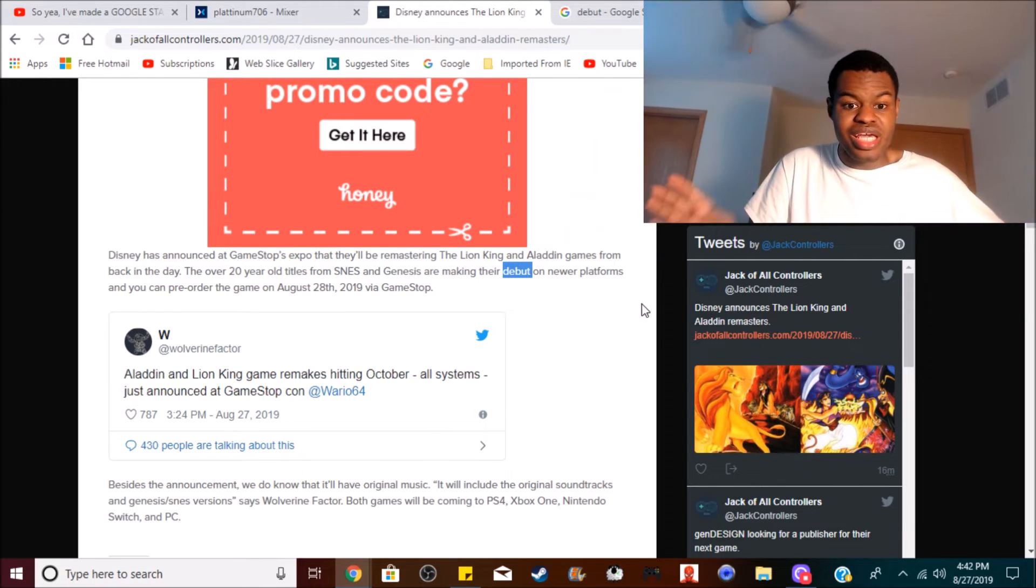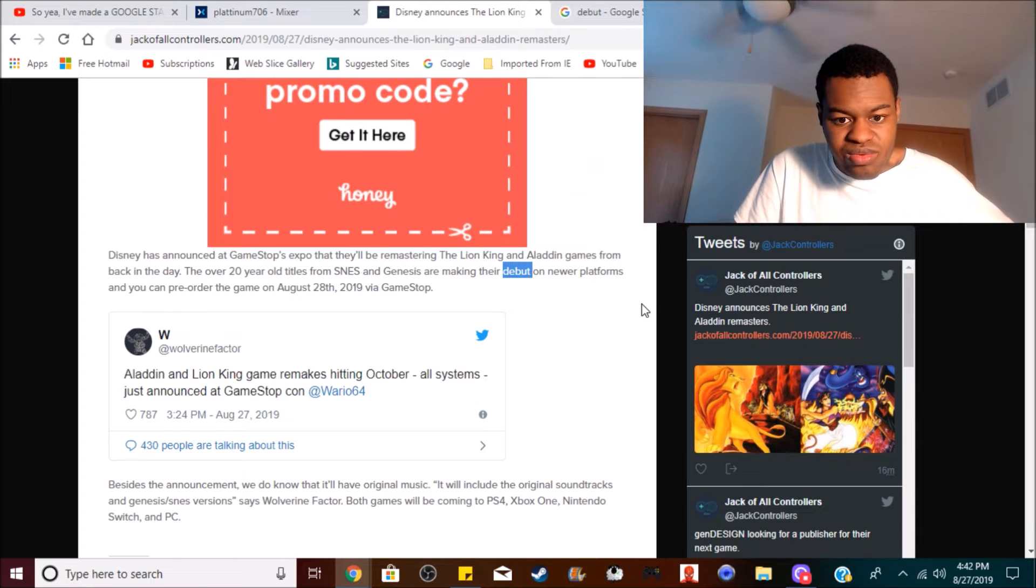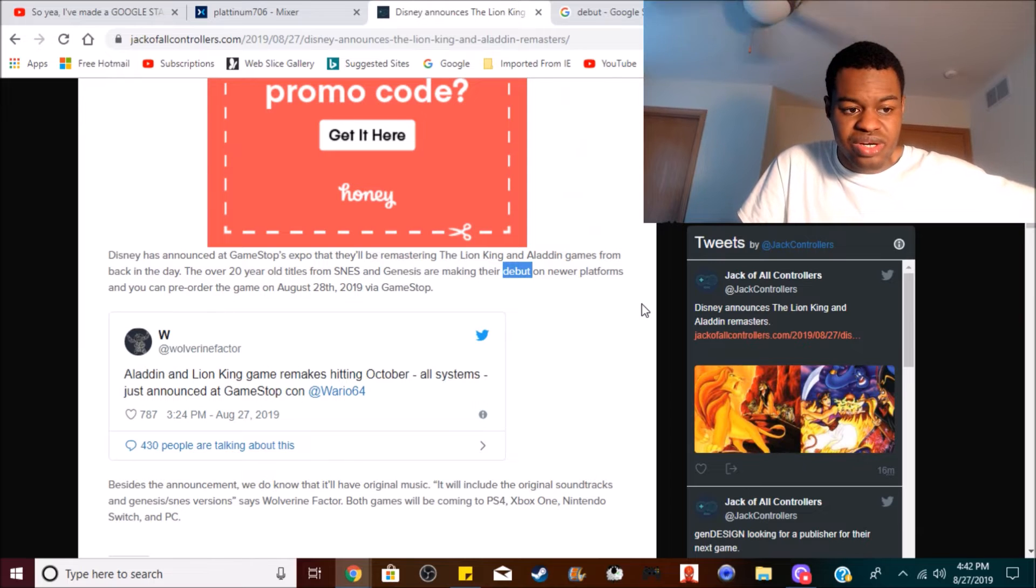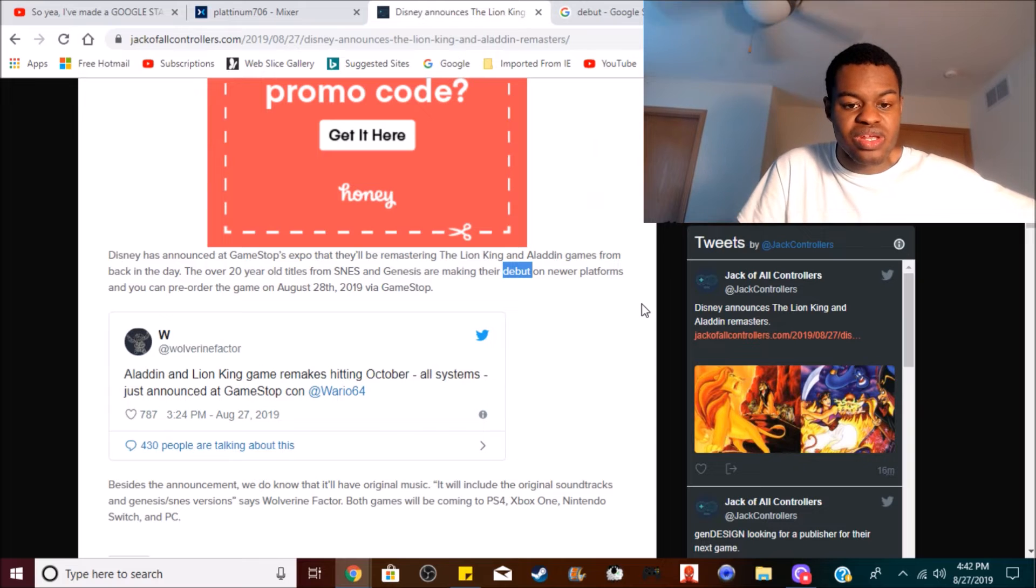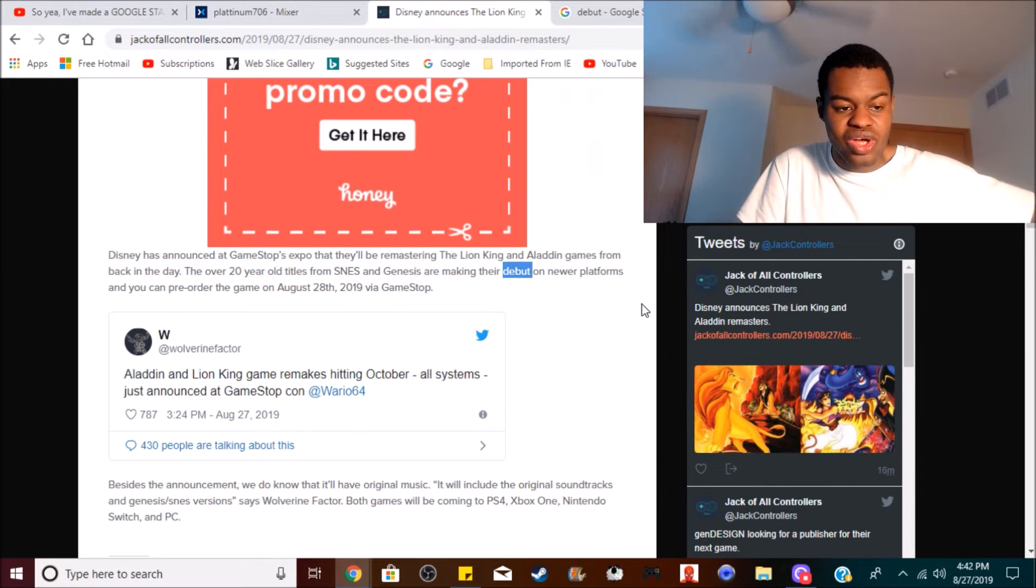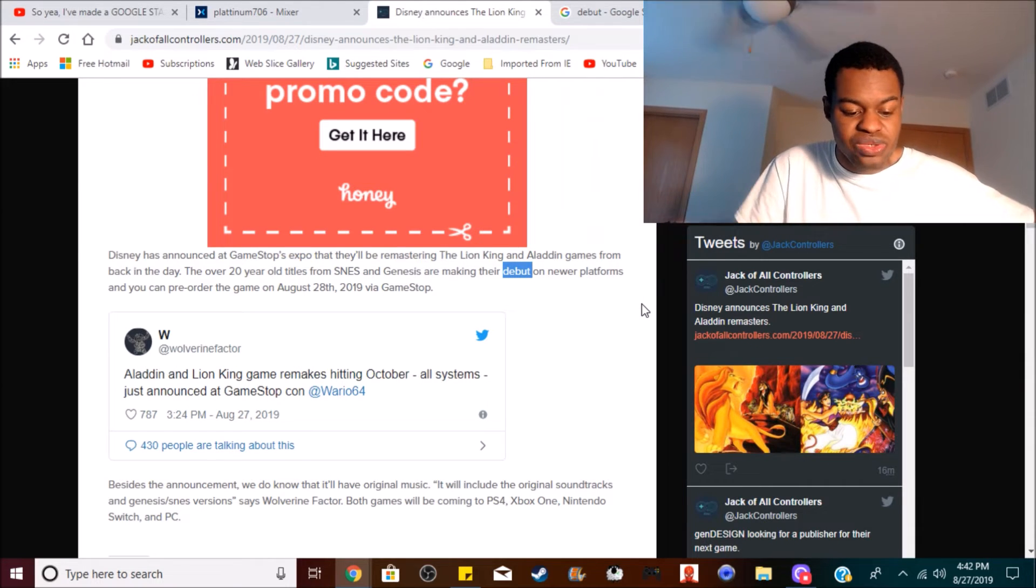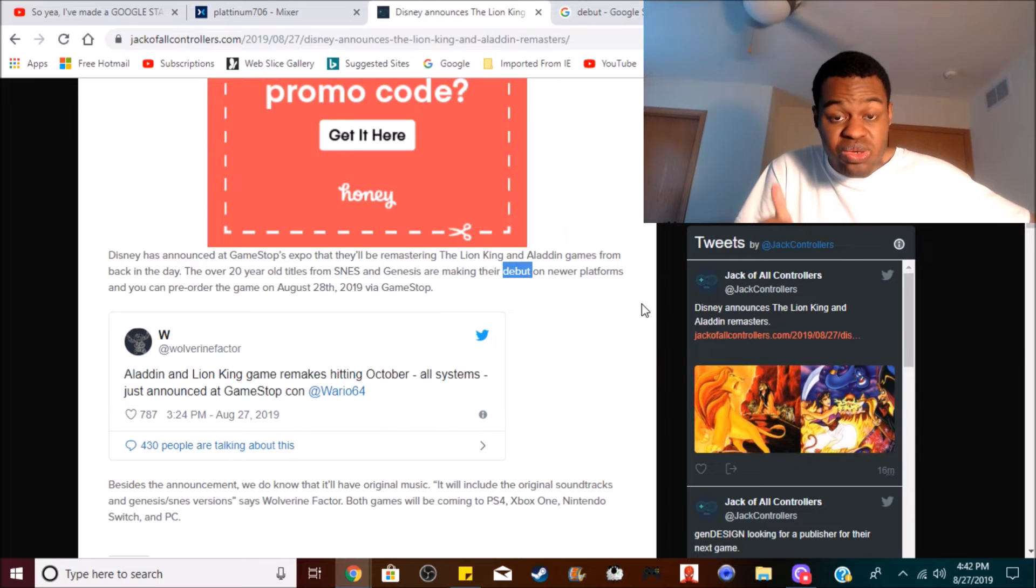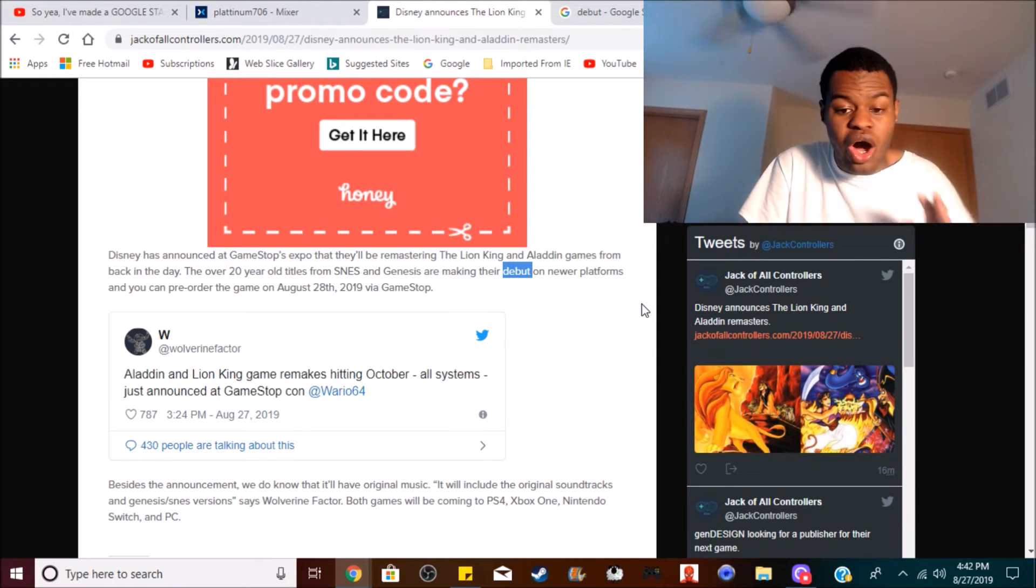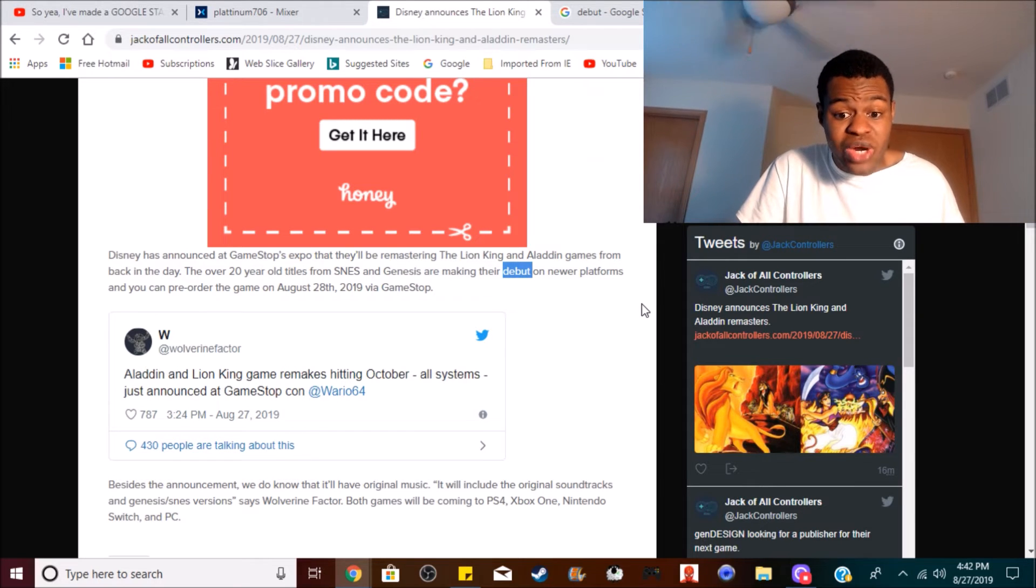Because this generation, this eighth generation, is written with nostalgia. I mean look at SpongeBob - they're making a new SpongeBob game from THQ Nordic that was released back in 2003. I could go on and on, but my point is that this generation, the eighth generation of gaming, is just filled with nostalgia.